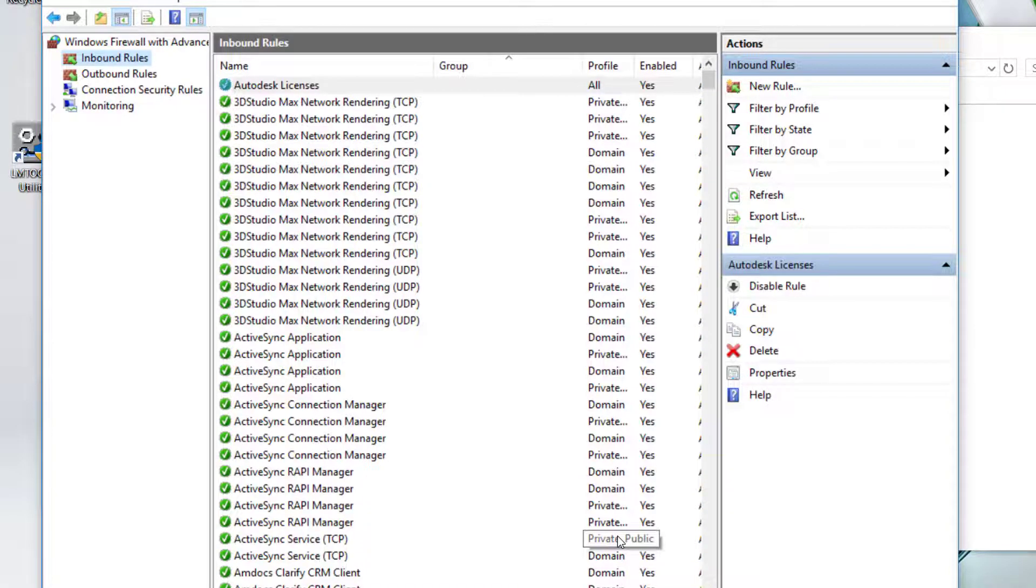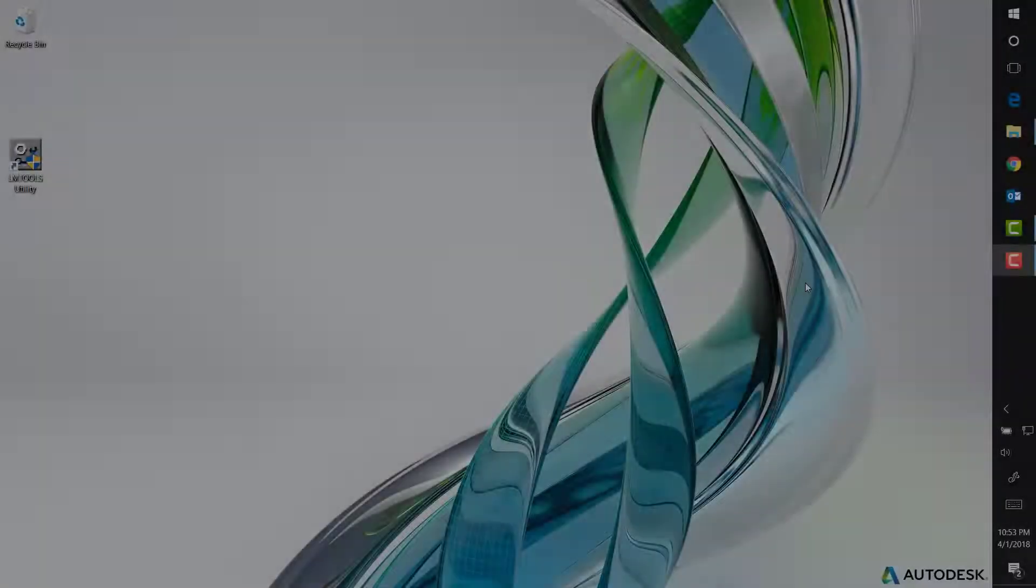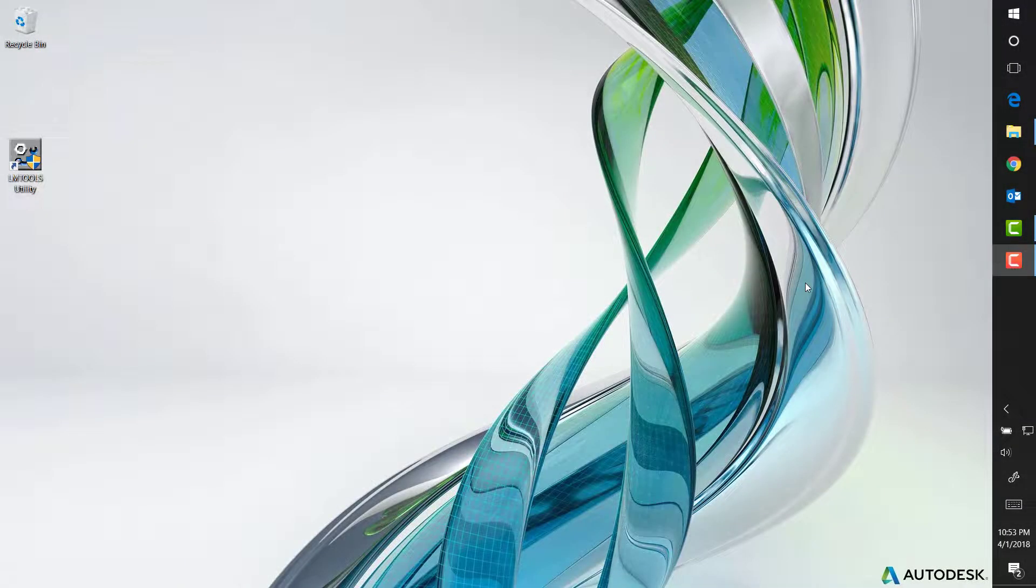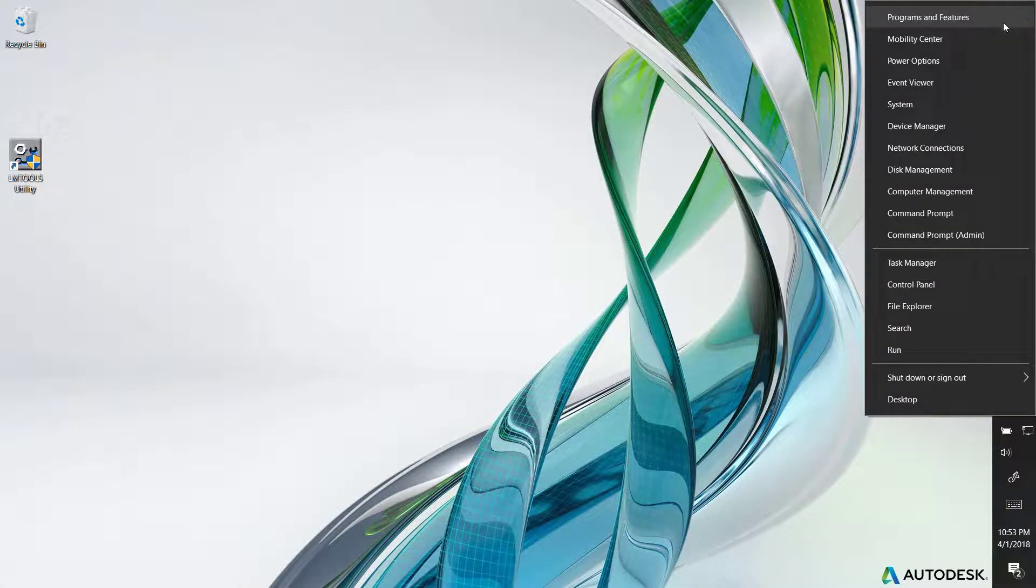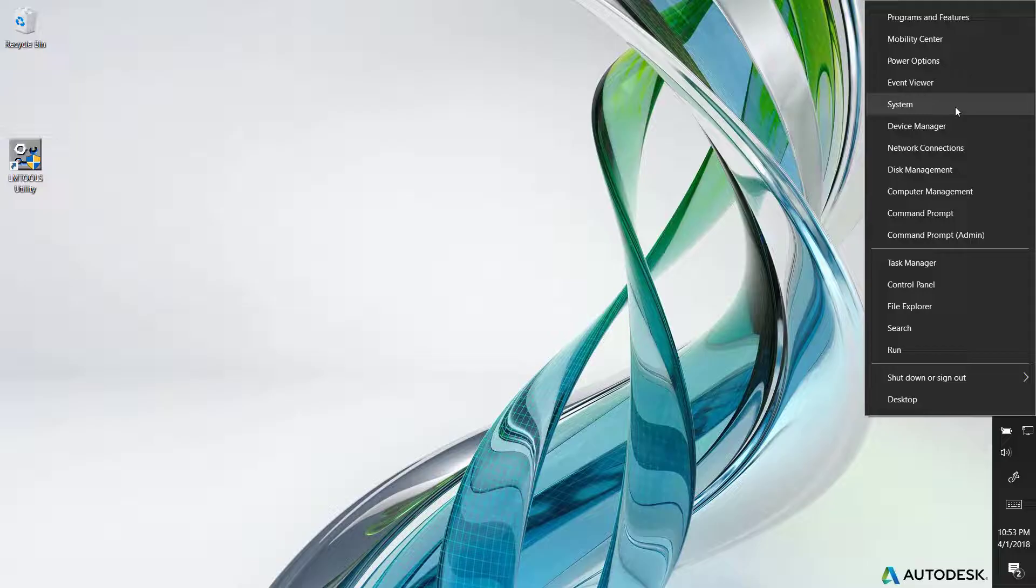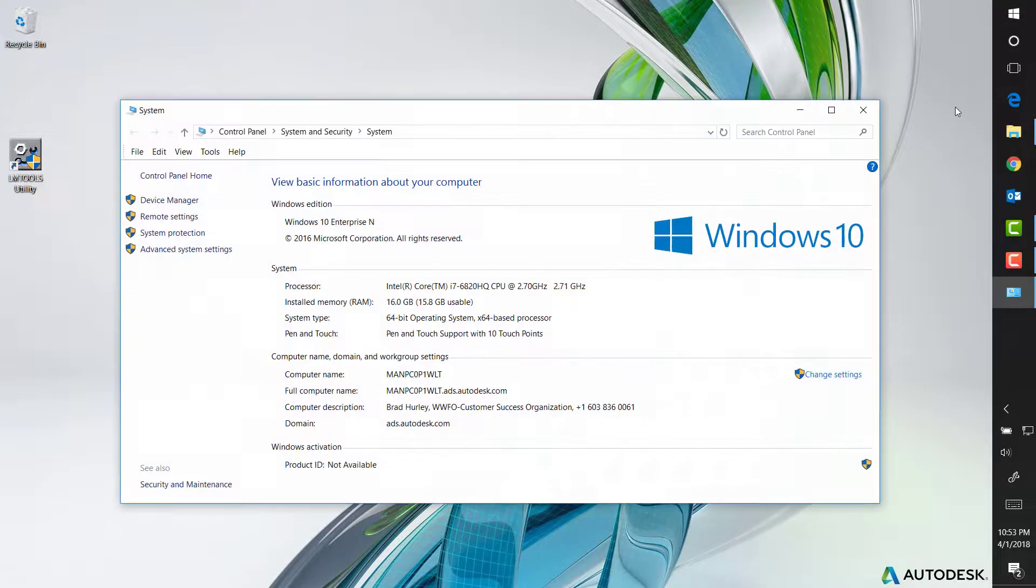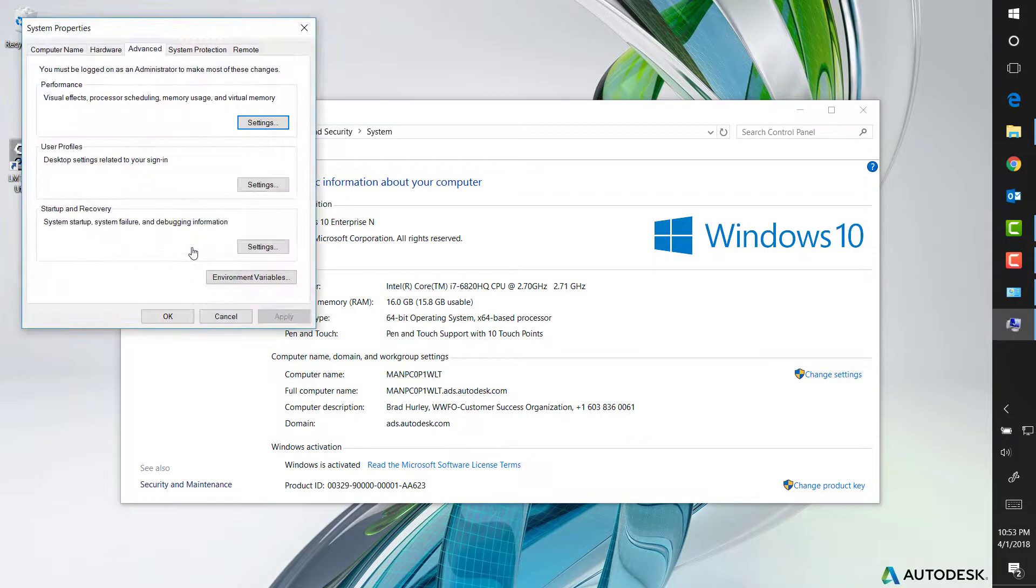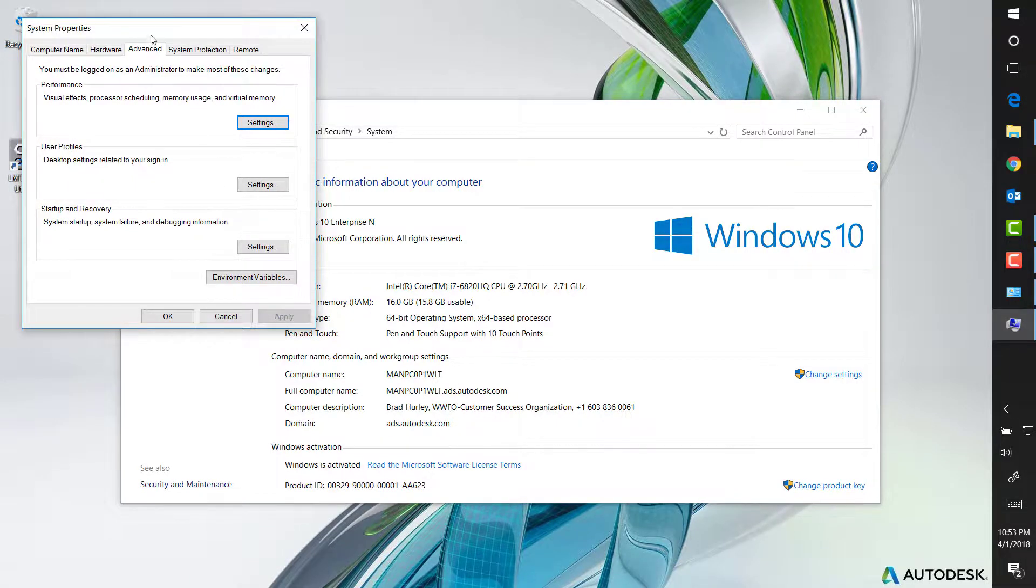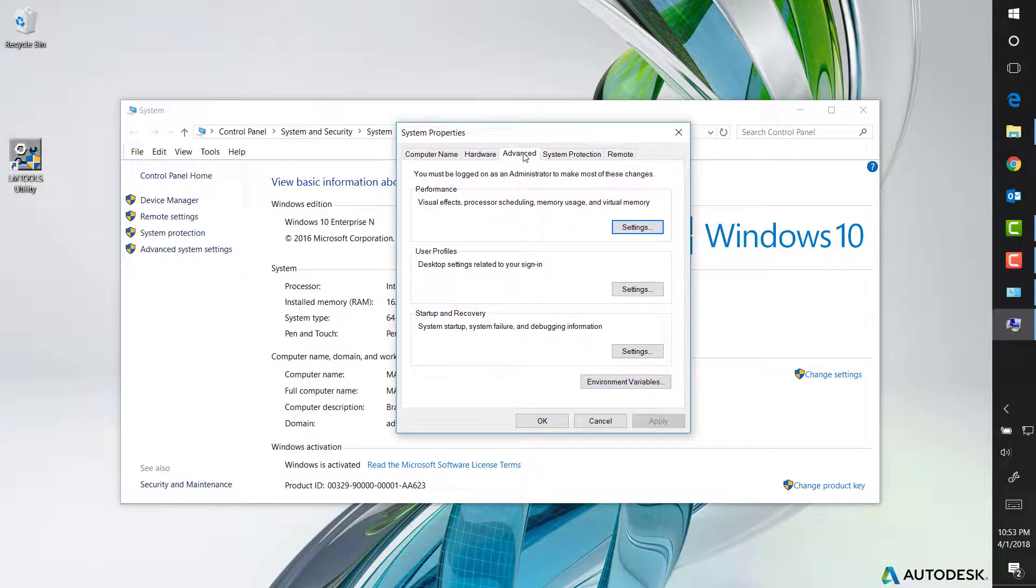After the firewall is adjusted, test your program. The error may be gone. Next, we need to make sure the client workstation is pointing to the correct location. Right click the Windows start button and click system to open the system window. Click advanced system settings. Access the advanced tab. Click environment variables.